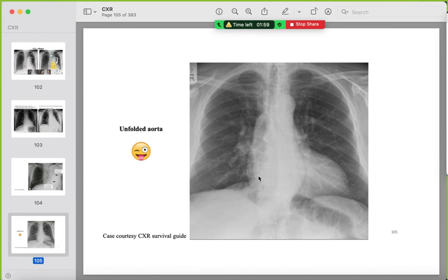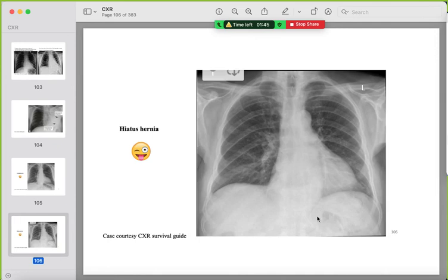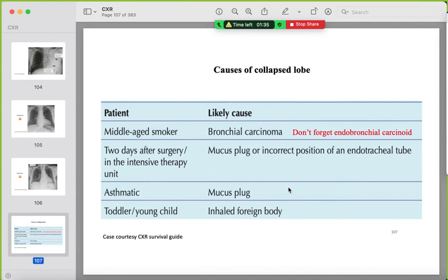Mimickers for left lower lobe collapse: unfolded aorta (aging-related, showing the aortic knuckle and descending aorta), and hiatus hernia — a fusiform-shaped structure with an air-fluid level seen retrocardiac. You should train your eye on all of these. This is a summary of the causes of lobar collapse.